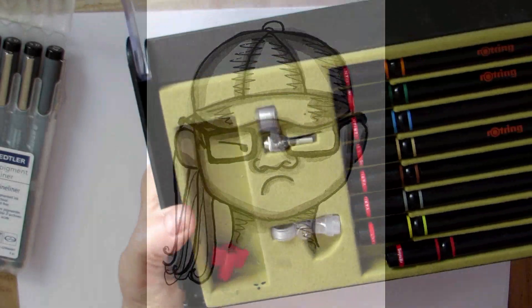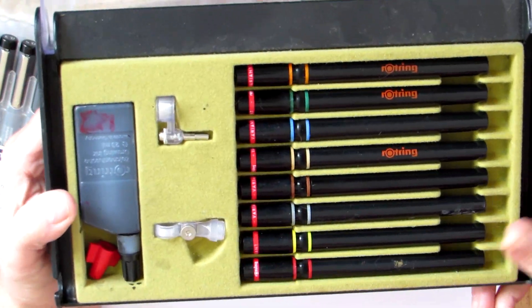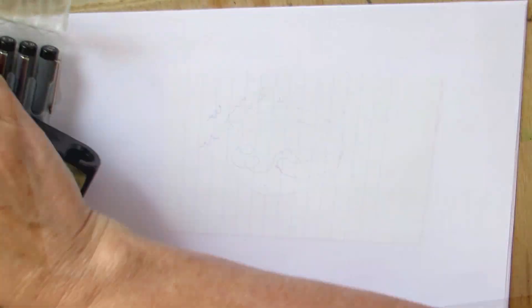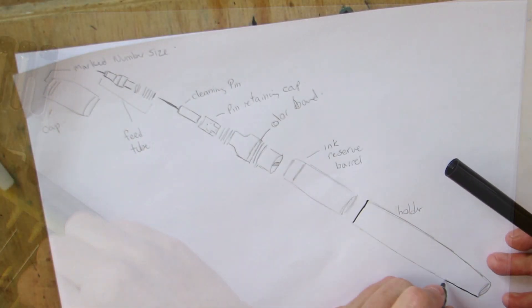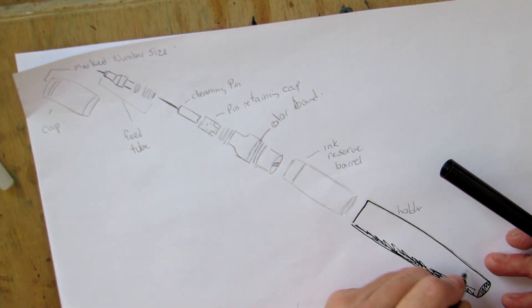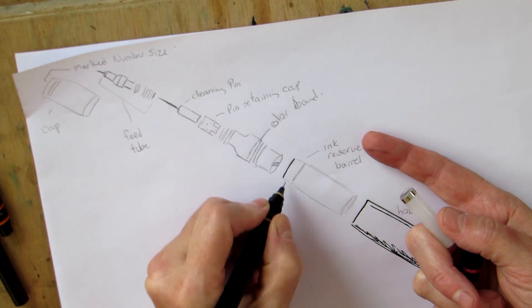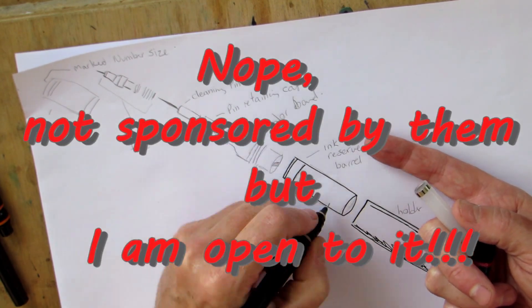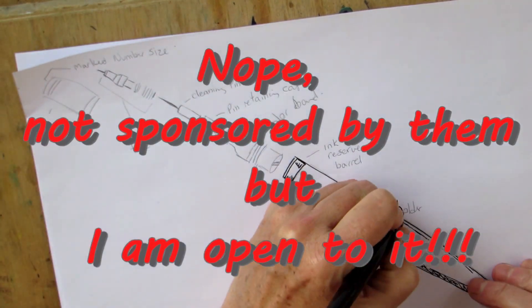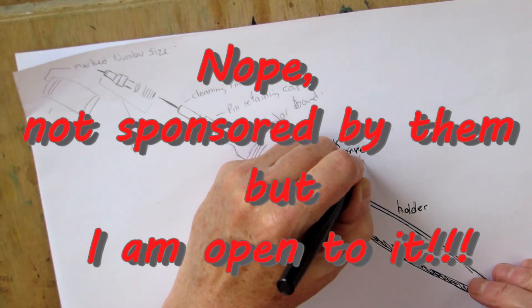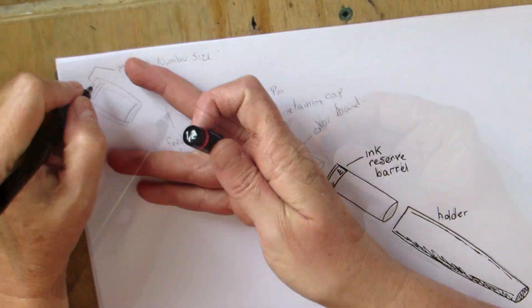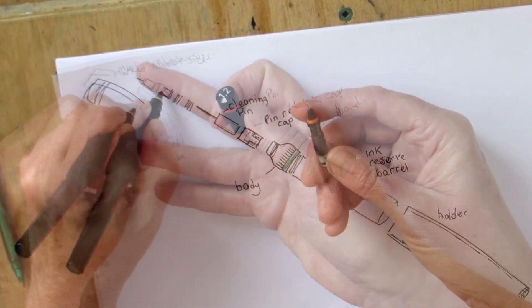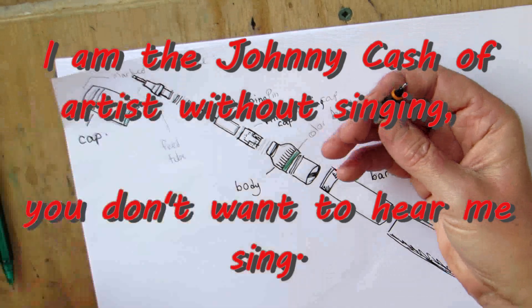This is my set, the Rotring Variant Isograph Technical Pen Set, size 01 to size 1.2. I watched and waited like a hawk for the set that was the price I liked and then had them shipped here. Easy peasy. I like other sets as well and other makers like Koh-I-Noor and Staedtler Mars, just to name a few. This is the basic technical pen setup. I bought it mostly because they're a black set. I love black. My whole wardrobe is black. Enough said. Moving on.